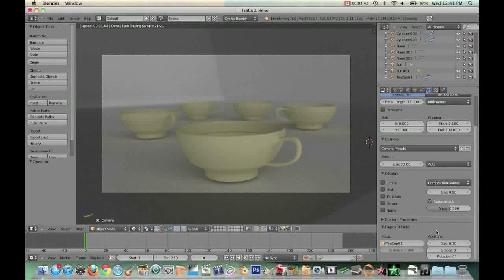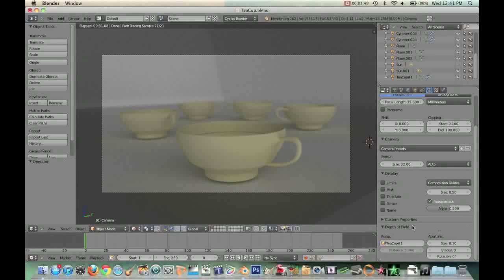So anyway, guys, that's pretty much just a brief tutorial showing you guys how to use the depth of field within Blender Cycles engine. So I hope this tutorial helped, and I'll see you guys later. Bye.